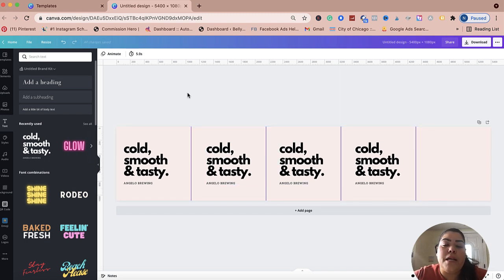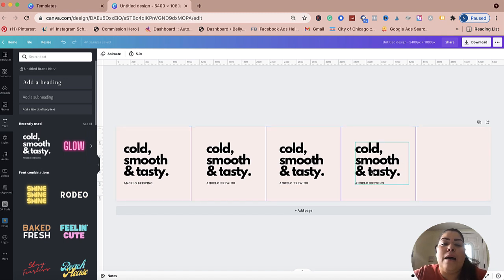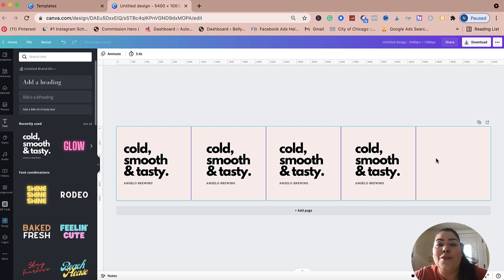When you're creating a carousel, you want to create the hook, which is your main carousel photo — the attention grabber. That's where you put the value of what they're going to get by reading your entire carousel. In the middle, it's your golden nuggets — your education, entertainment, or showcasing information. And the last slide should be your call to action: head to your shop, watch your latest YouTube video, sign up for a course, buy your new product — whatever you sell, you want a call to action at the end.